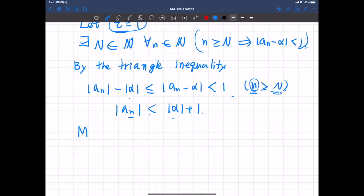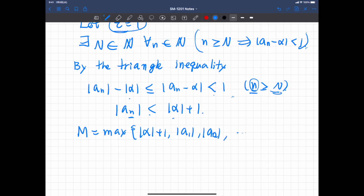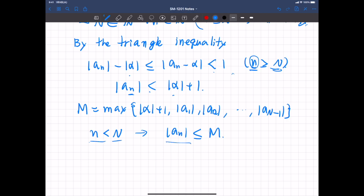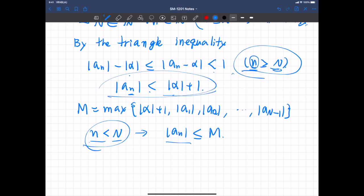Next, we show the sequence is bounded even when n is less than capital N. For that, define the constant M = max(|alpha| + 1, |a1|, |a2|, |a3|, ..., |a_{N minus 1}|). Then, for n less than capital N, we have |AN| less than or equal to M. So in either case — whether n is greater than or equal to N, or less than N — the sequence is bounded. Therefore, the sequence is bounded.